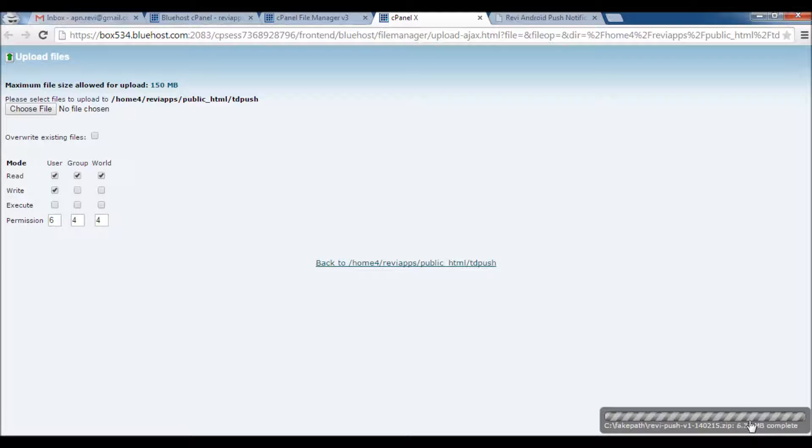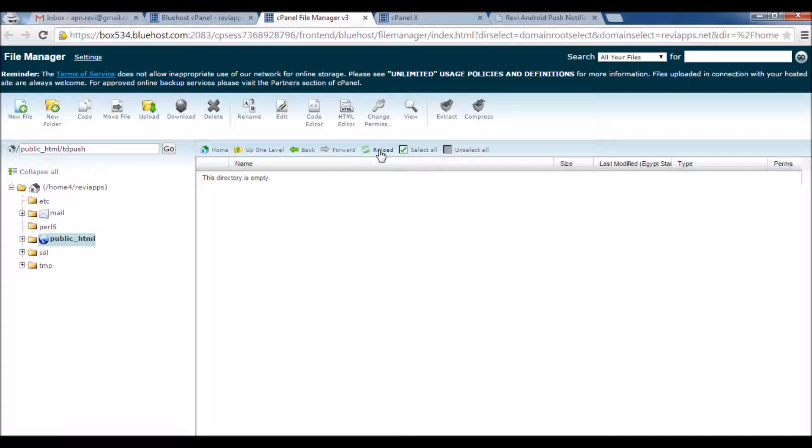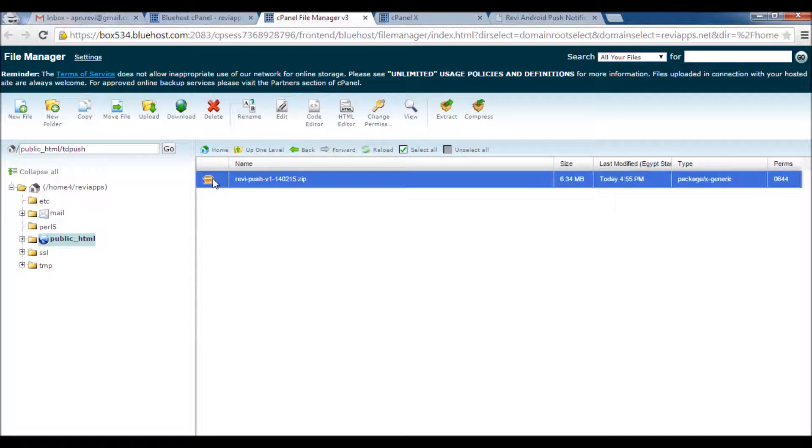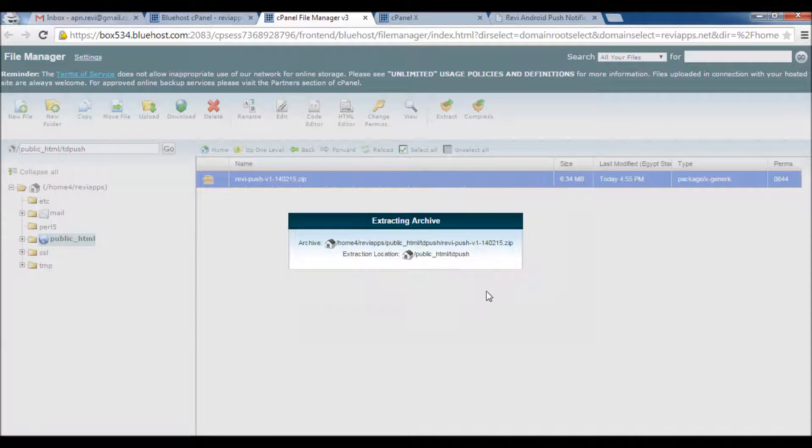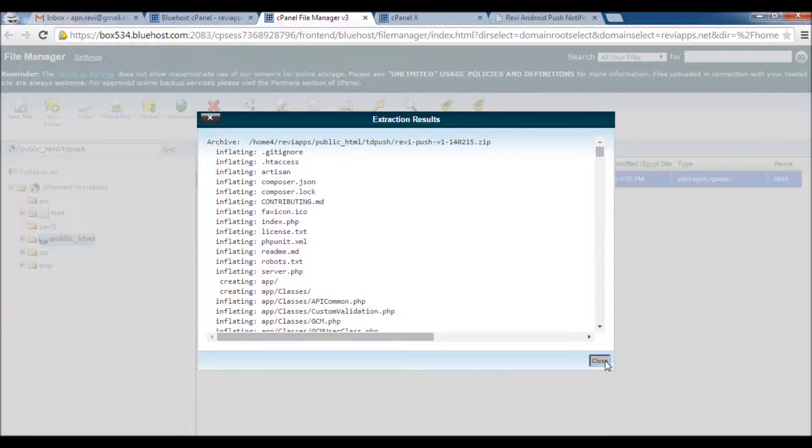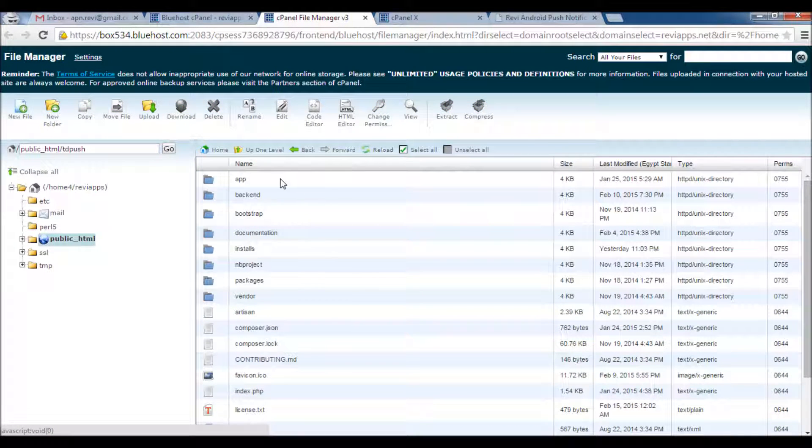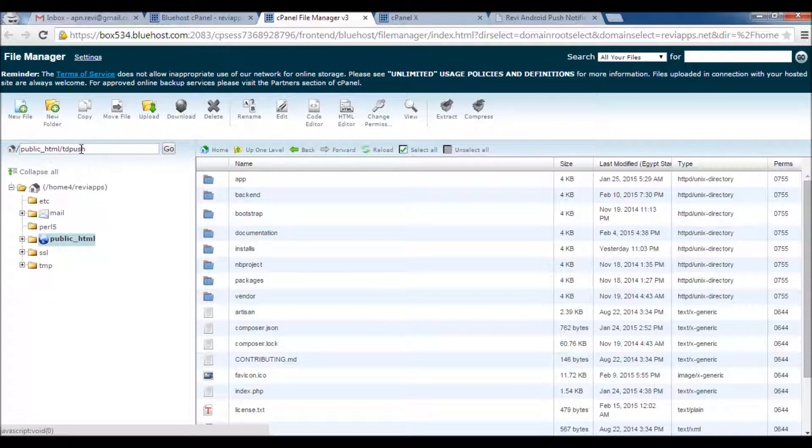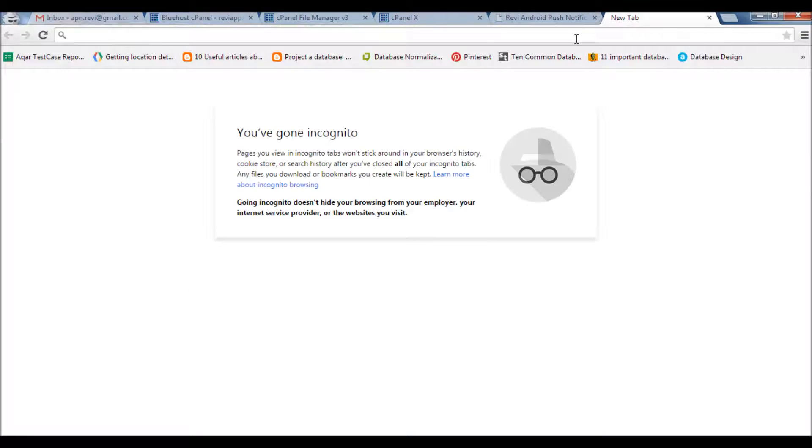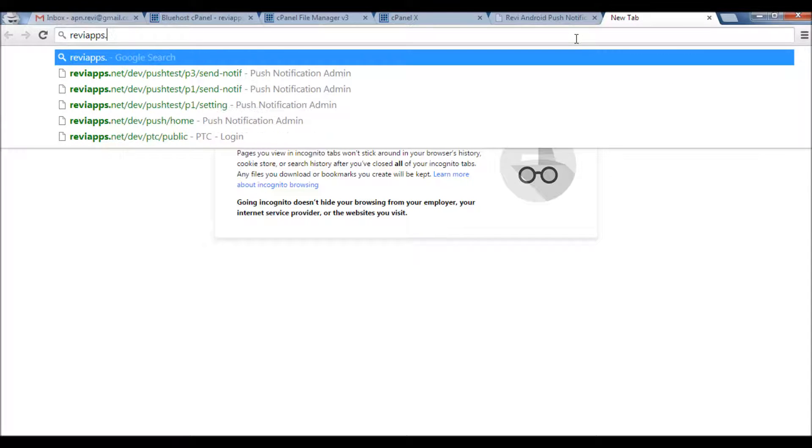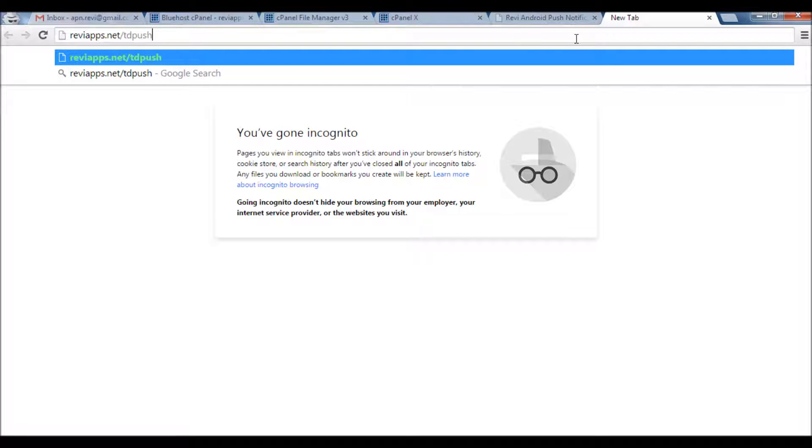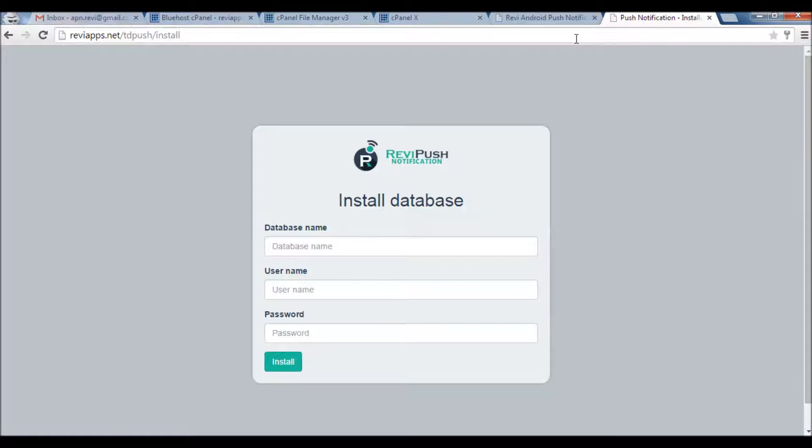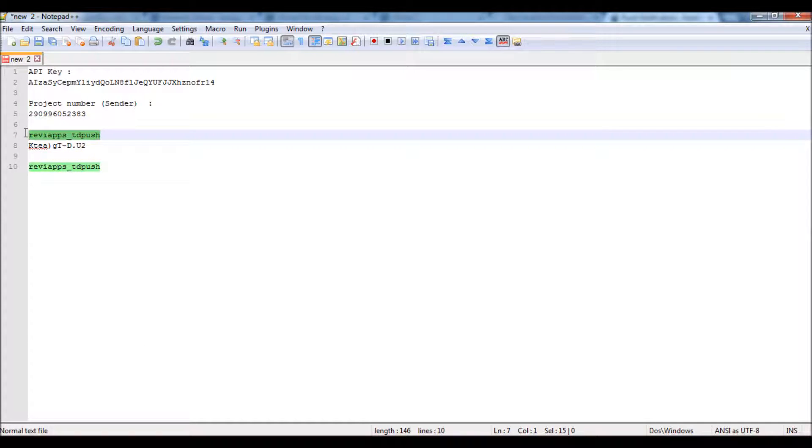Here we go, now the file upload complete. Let's go back to our File Manager here on the server. I will click Reload just to refresh. Here is the file. I will click Extract. Extract, okay. Refresh. Here we go, now we have all the files extracted here on our server on a subdirectory called TD Push. So I will start the installation process by going to my main server slash TD Push, the folder we created and uploaded our product on.